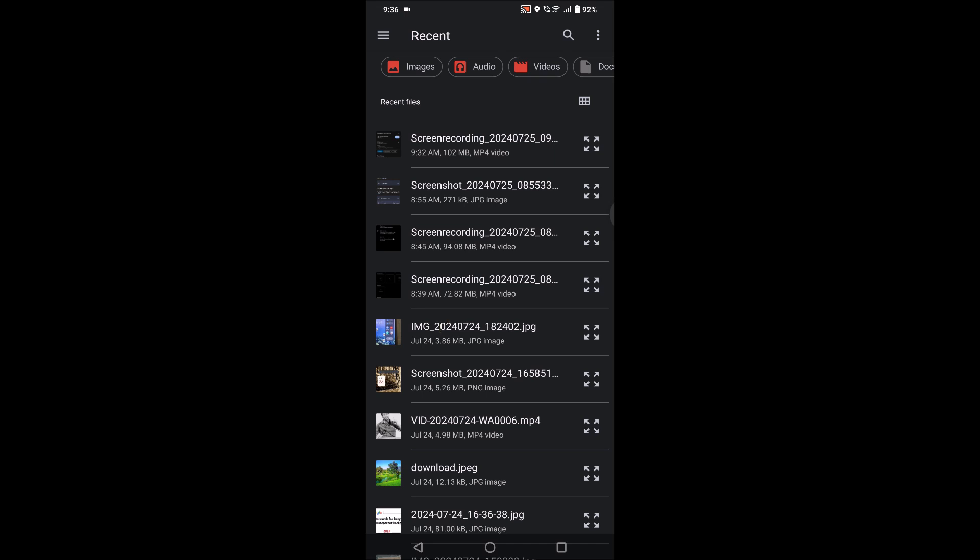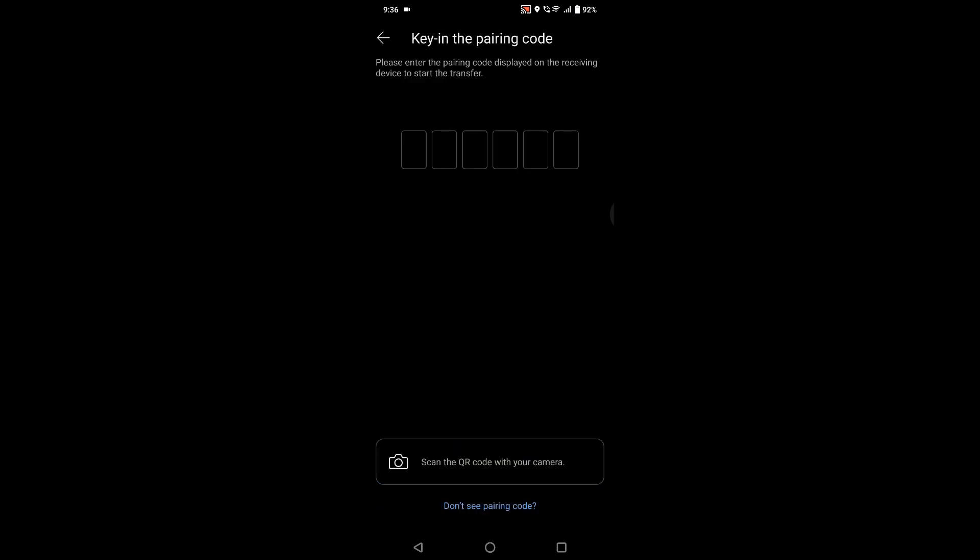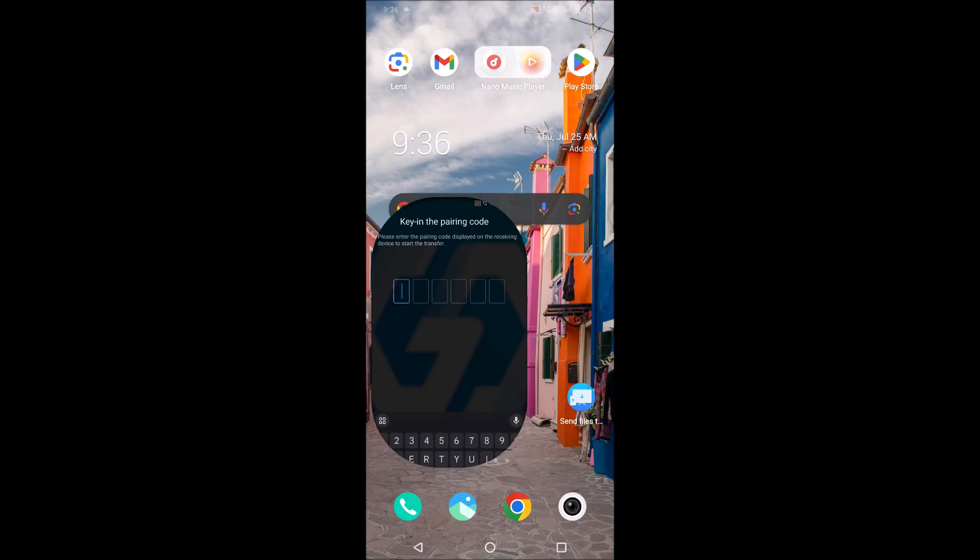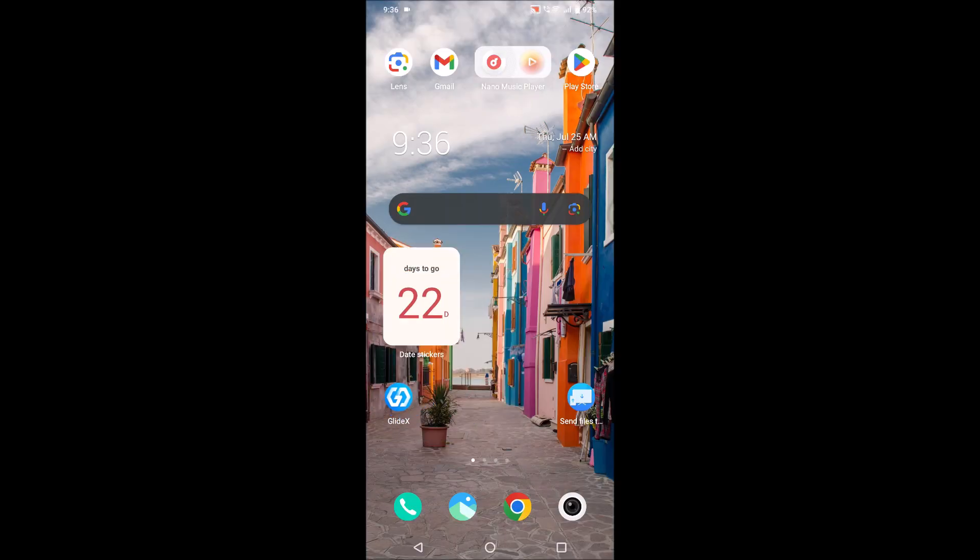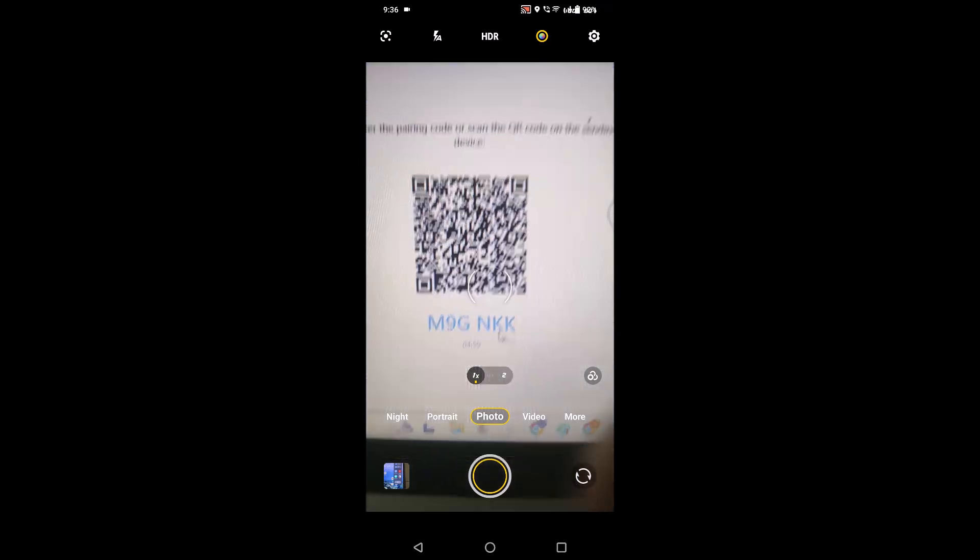Then I'll click on send. For example, I'll just send, try to send this image only. Send this file and transmit via pairing code. So there is a pairing code on my laptop. See here, if you don't see, I'll just open my camera and show you. This is the code, this is the code I need to enter here.